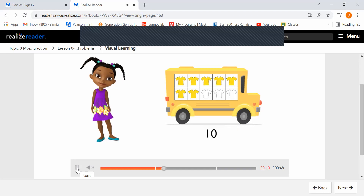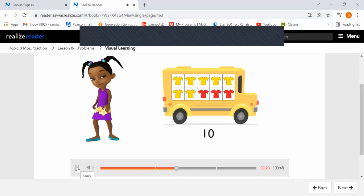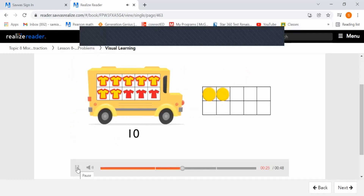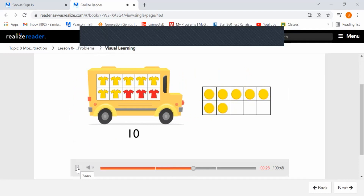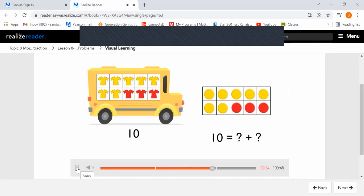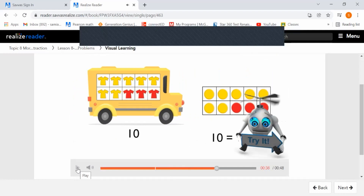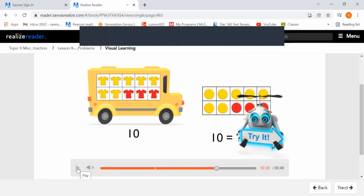There could be 7 yellow shirts and 3 red shirts. You can show this with counters. You can make an equation to show the answer. All right, let's try it.